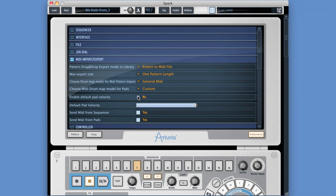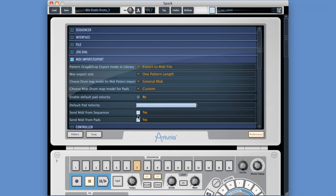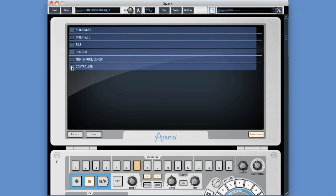'Enable default pad velocity' is off by default, meaning Spark pads play with their full velocity range. You can enable a fixed velocity and set it - the default is 64. Usually leave that off so your pads play with full velocity sensitivity. 'Send MIDI from sequencer' and 'send MIDI from pads' don't need to be ticked if you're using Spark to play its own sounds, but tick Yes if you want Spark to trigger and create patterns for third-party software or hardware modules.